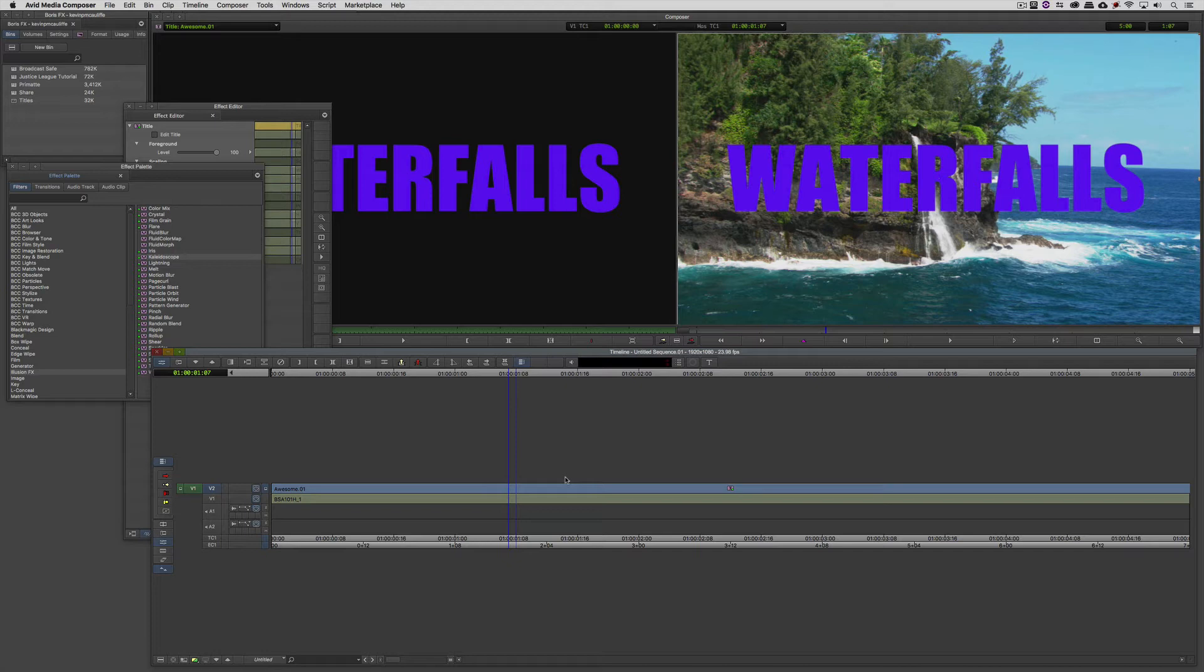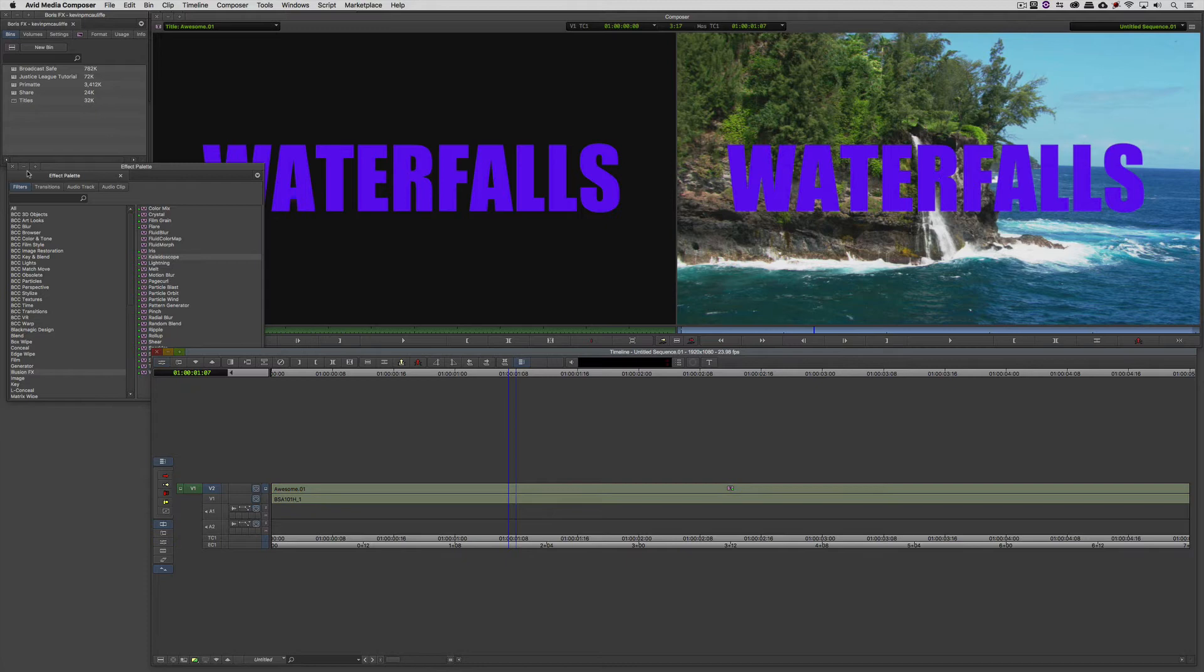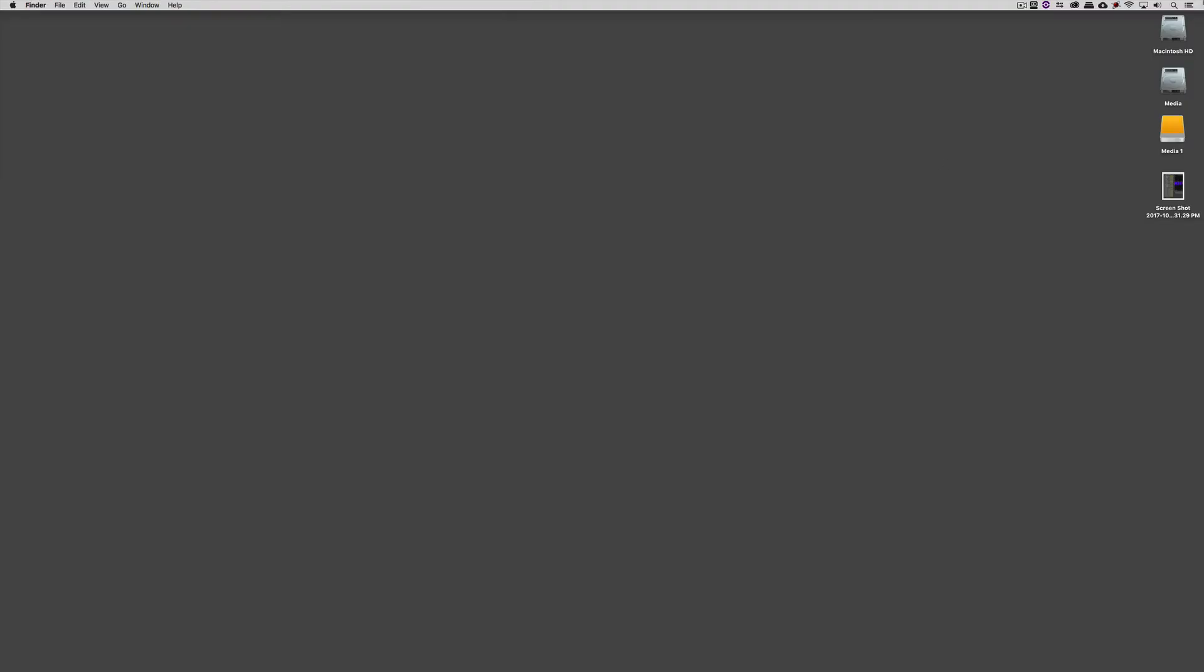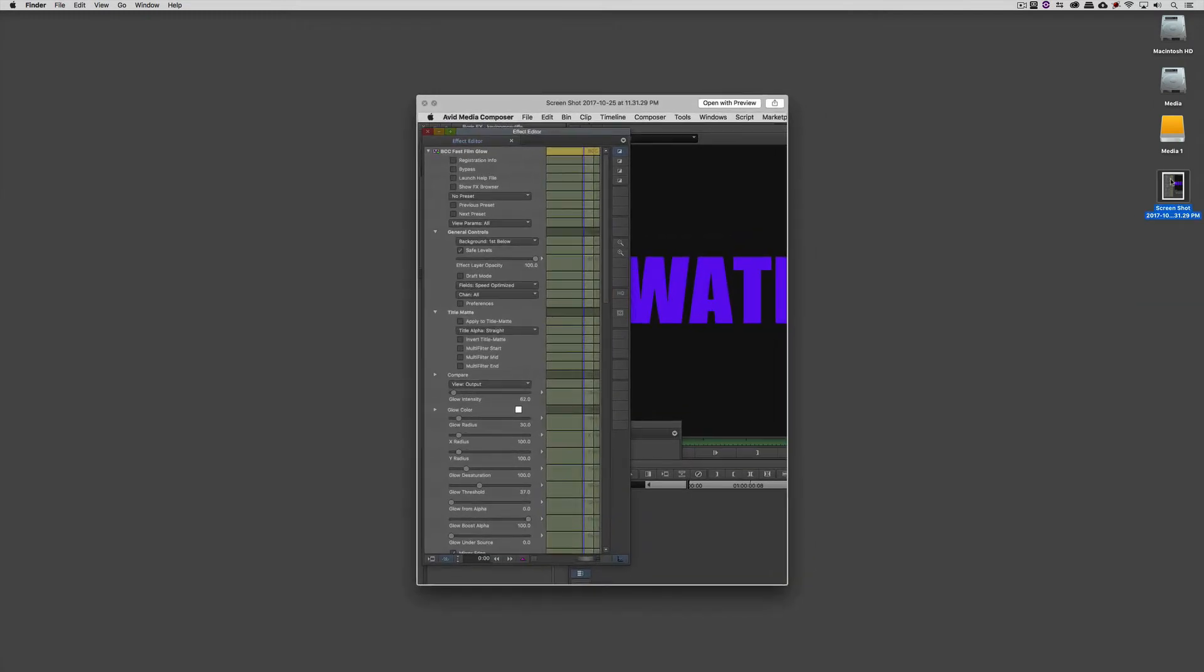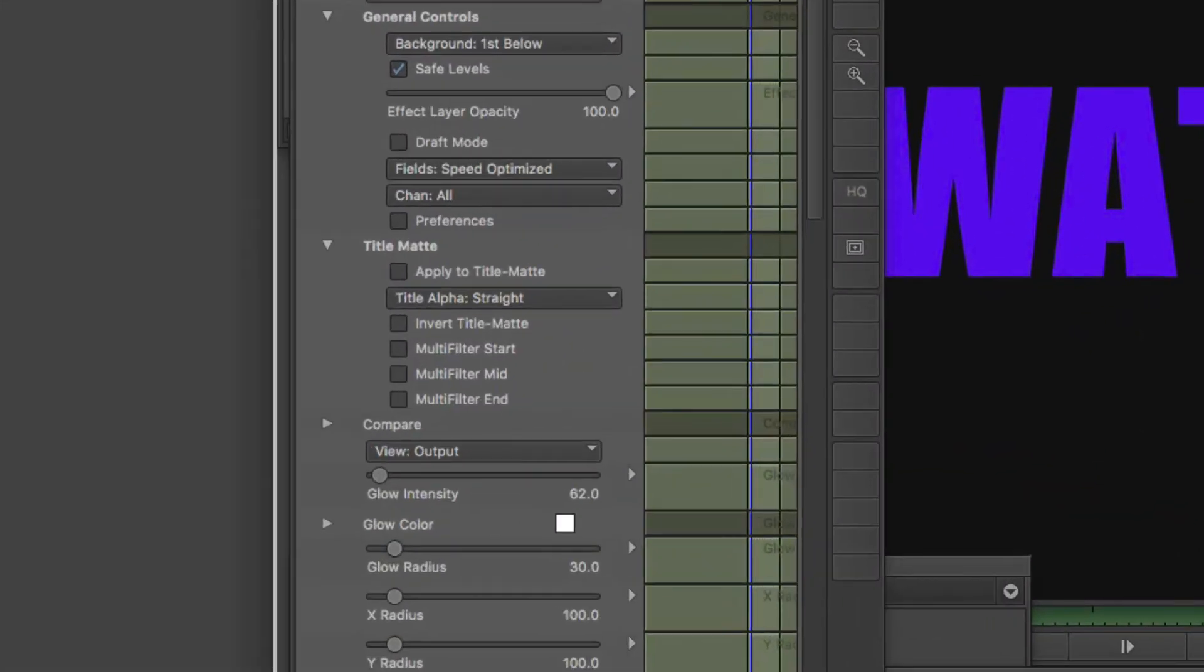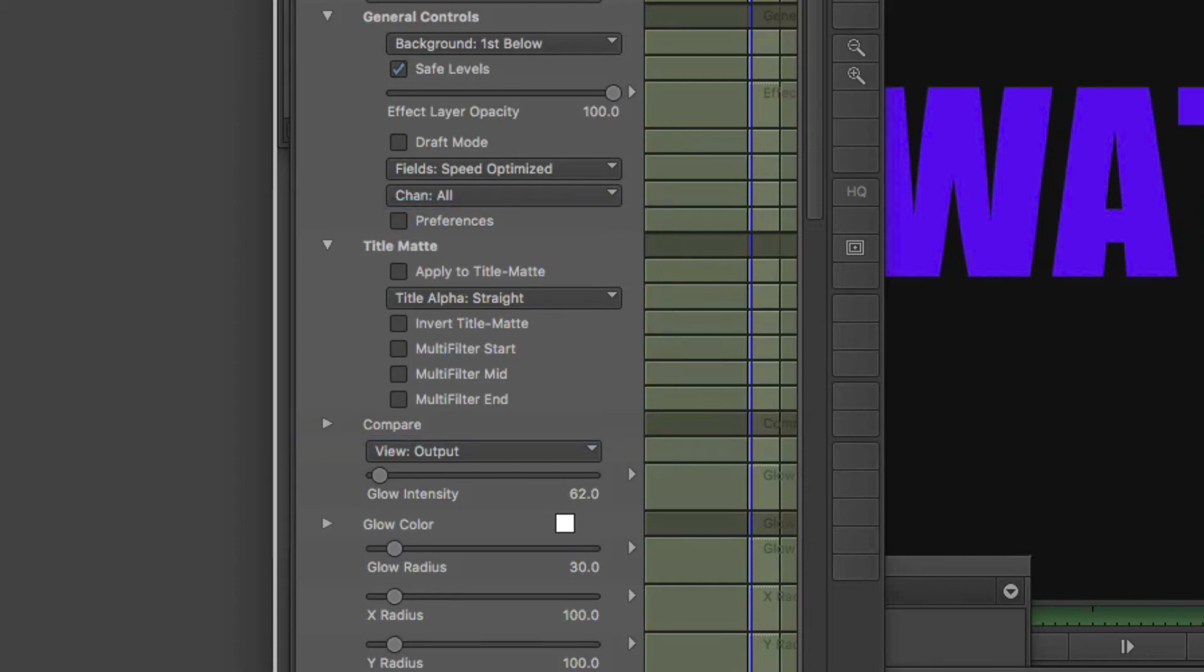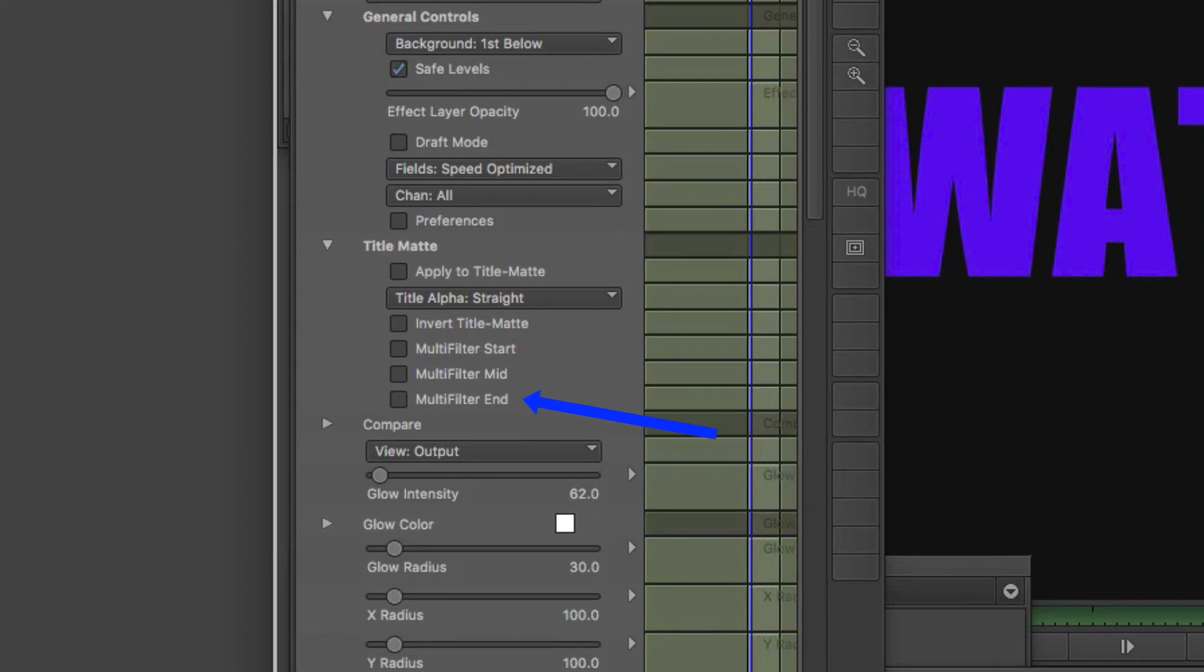So how have we dealt with this using BCC in the past? We've used what's called the multi-filter workflow. I've taken a snapshot of the effects editor from BCC 10. If you take a look right here around the middle in the title matte category, because in most cases this is only relevant when applying effects to titles, when you're going to want to add multiple filters to a title, what you're going to do is apply an effect and tell BCC that you want that to be a multi-filter start. You can then add subsequent effects to make that the multi-filter mid, and then when you've applied the last effect, you're simply going to select multi-filter end.